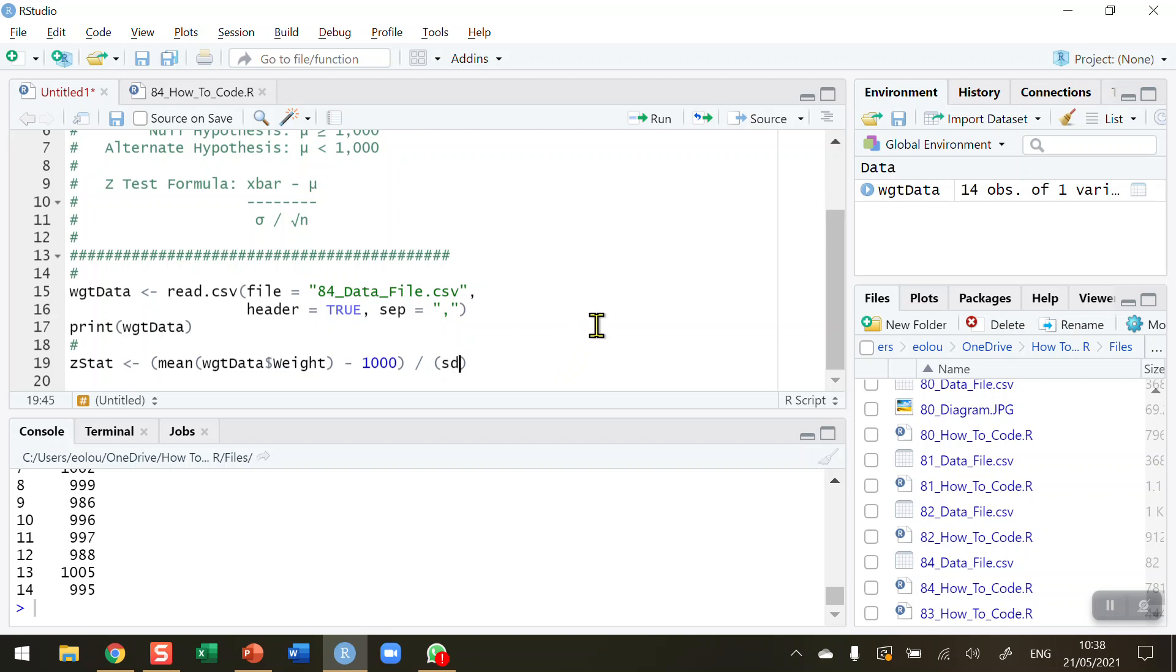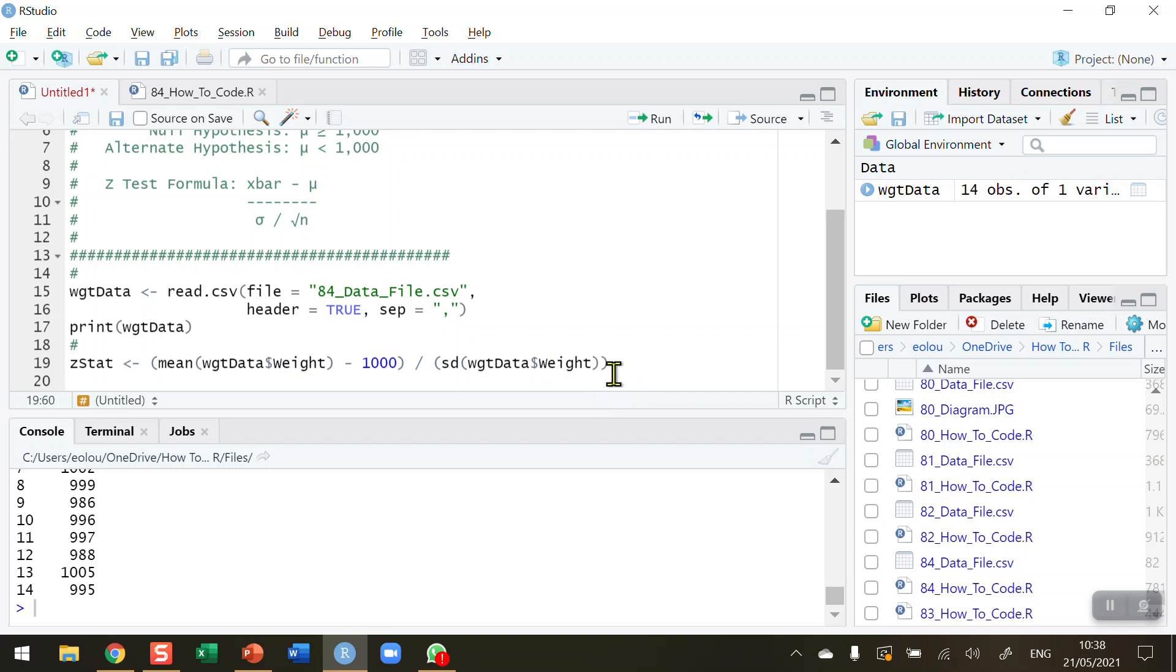So SD is the function to calculate the standard deviation. My WGT data again and dollar sign and my Weight variable. So that's going to calculate my standard deviation, and then that in turn is divided by the square root of n. So I'm going to use the SQRT function, the square root function.